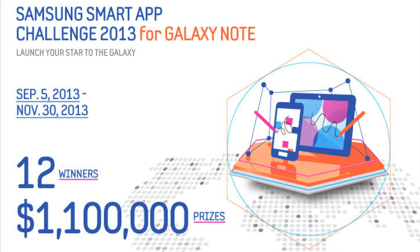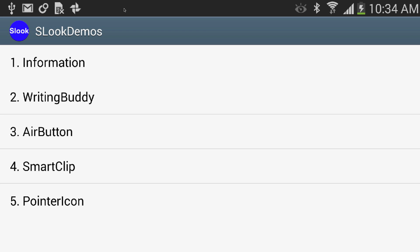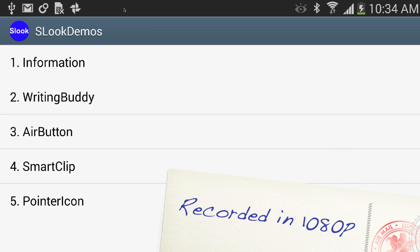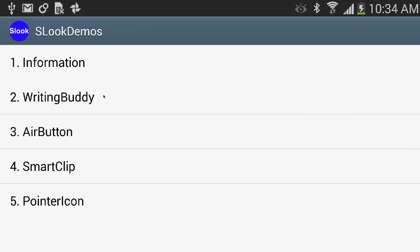Let's get into what we're covering in this tutorial. S Look provides a bunch of specialized widgets. Writing Buddy will allow the user to write information which is then recognized and converted into regular text, or it can allow the user to draw images. Air Button will allow you to display interactive menus containing text or images — it's really cool but hard to describe so I'll show it in action later. And Smart Clip will allow you to capture text, URLs, screenshots, and so forth just by drawing with an S Pen.